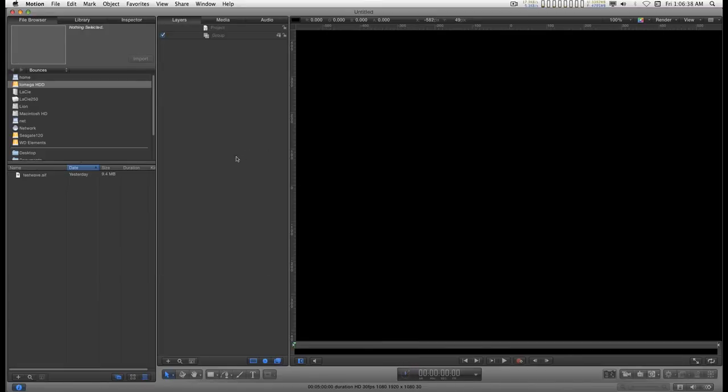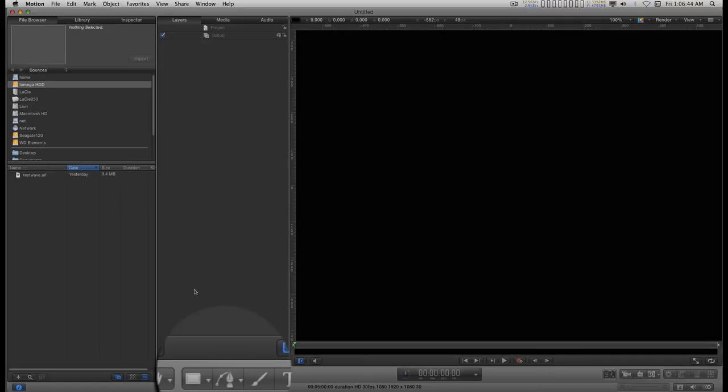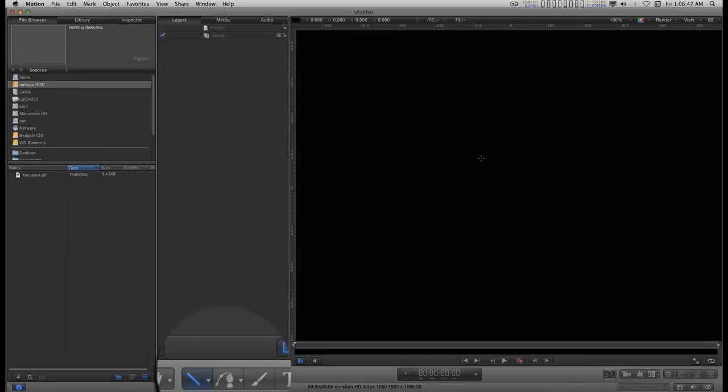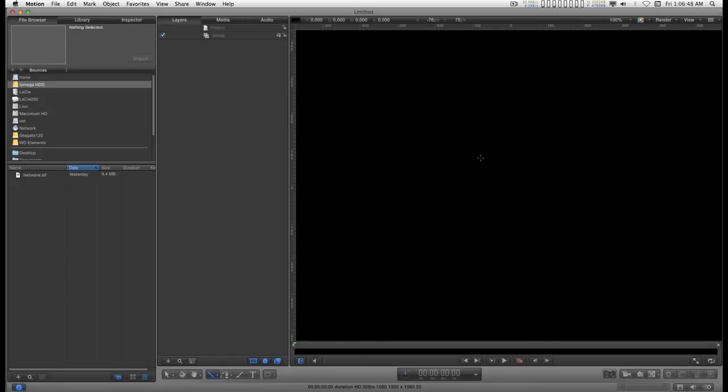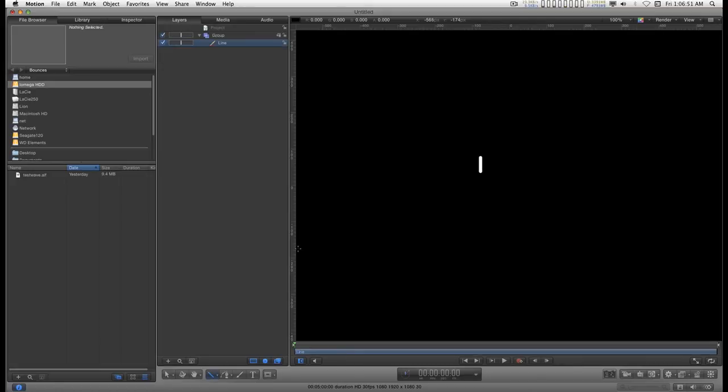Now for the most laborious part of this entire project, we are going to draw a line. So we'll go down here, pick the line, go anywhere in the screen, hold down the shift key, click and drag. That's it. You're done drawing stuff.